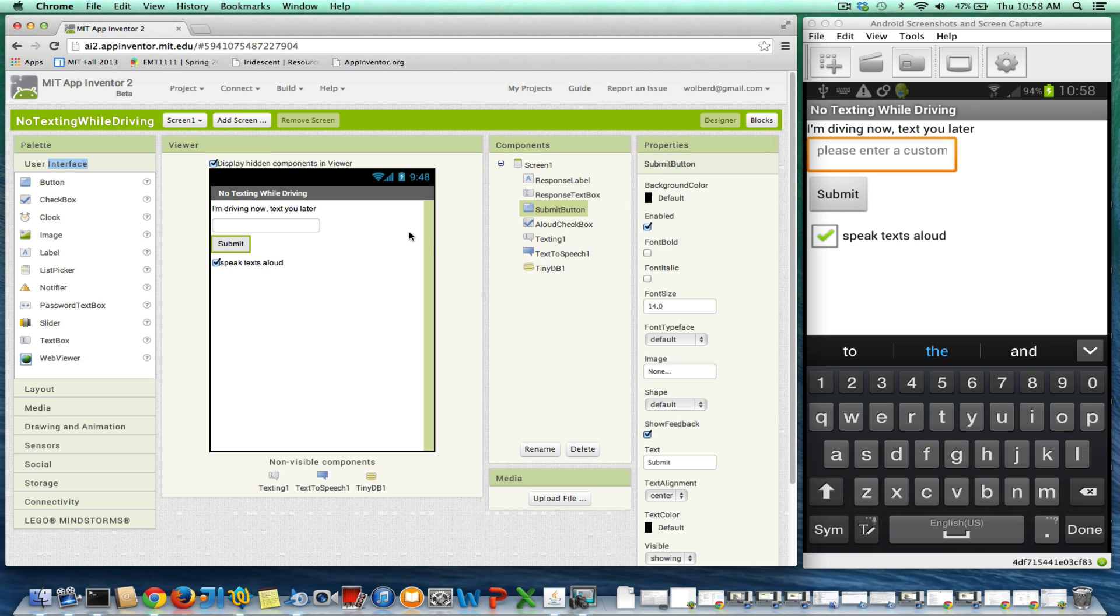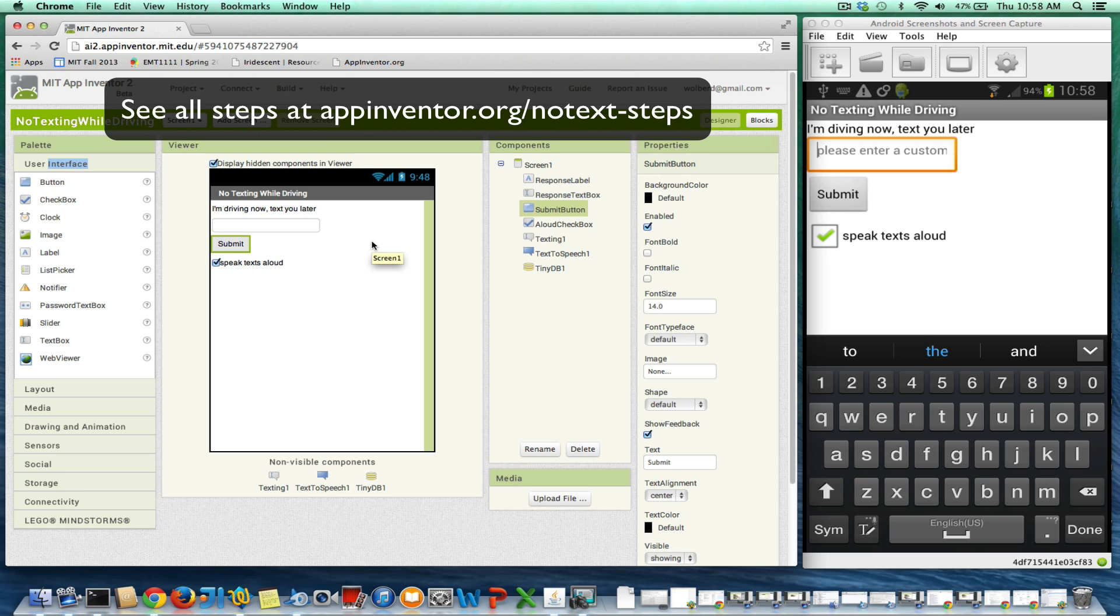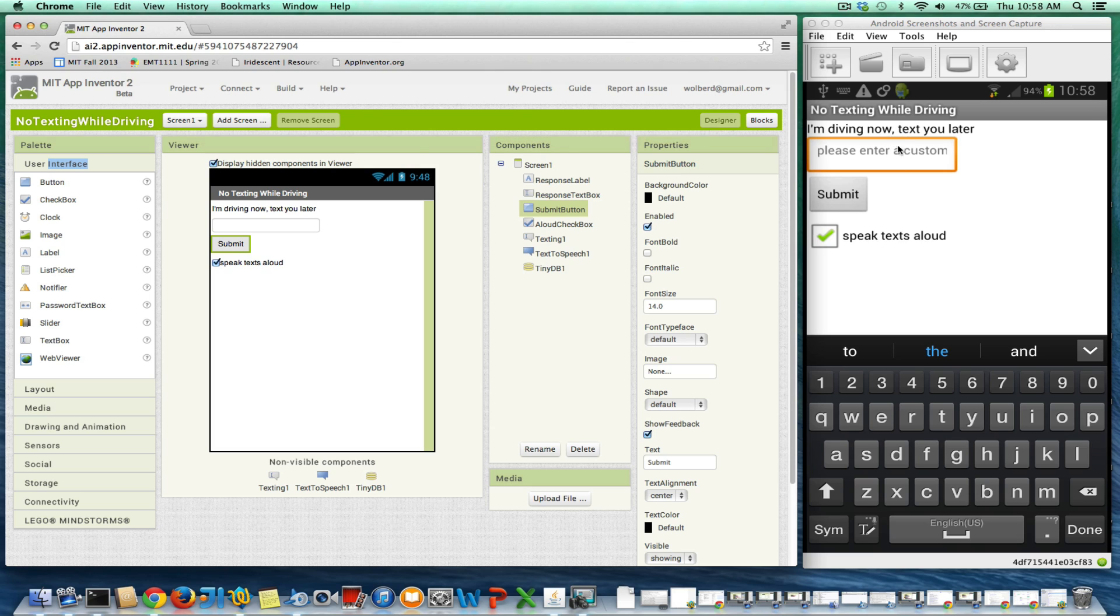So this is the no texting while driving app. It responds to text and sends back a response, kind of like an answering machine for text. And what I want to do is talk about UI, because right now the UI is pretty ugly. We haven't done anything to make things look better.